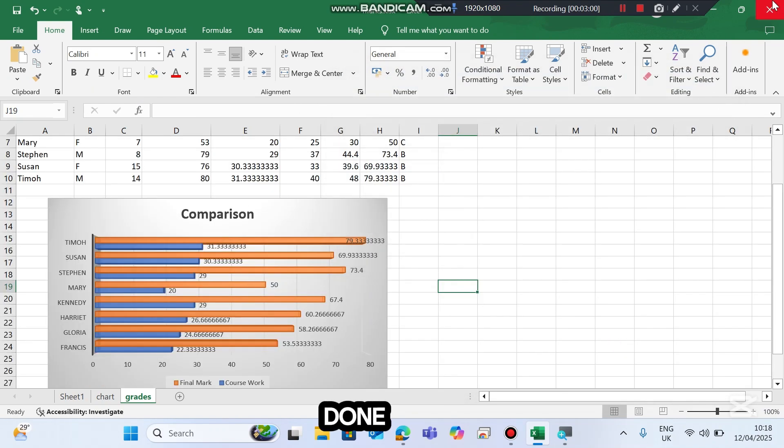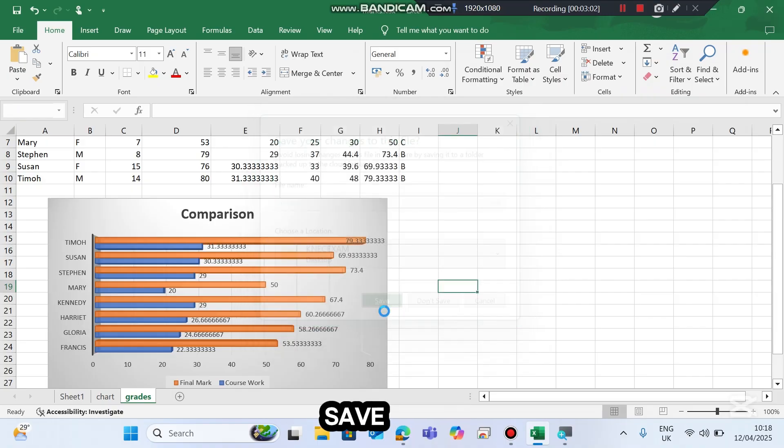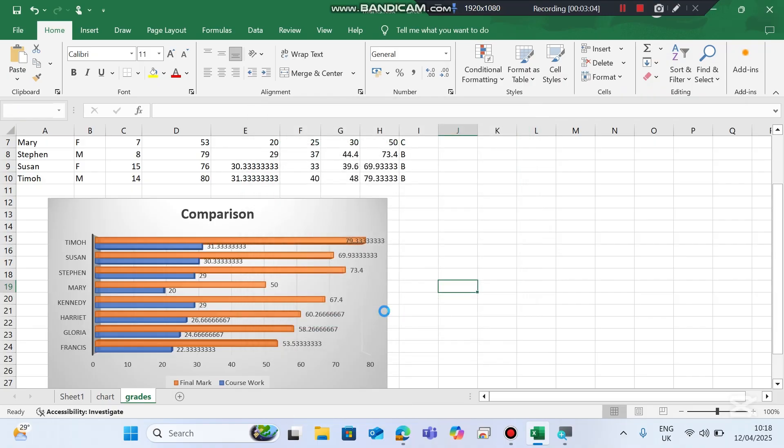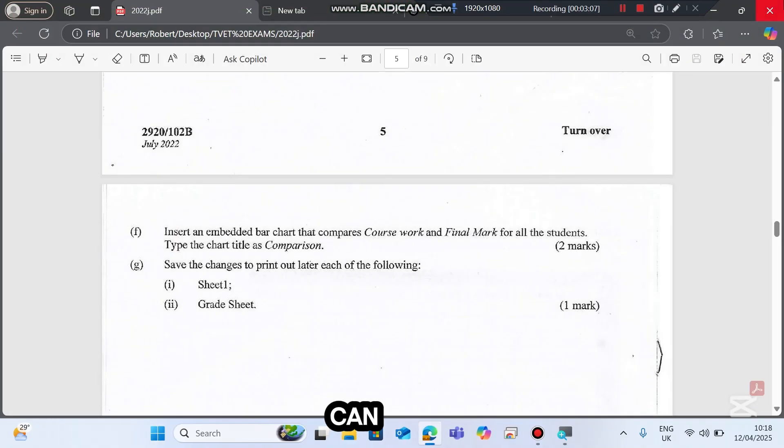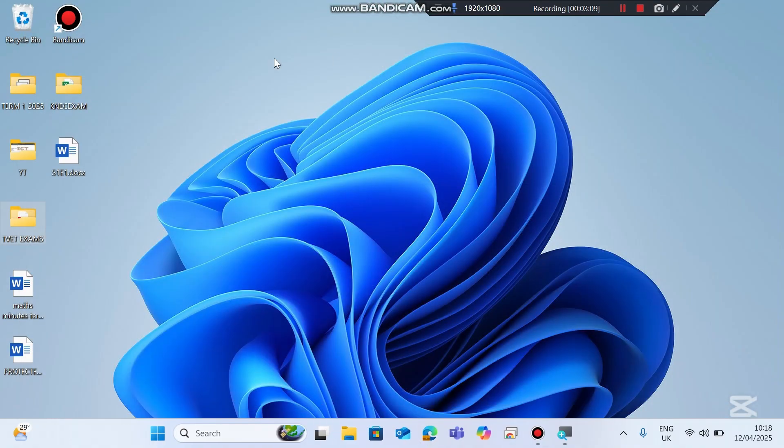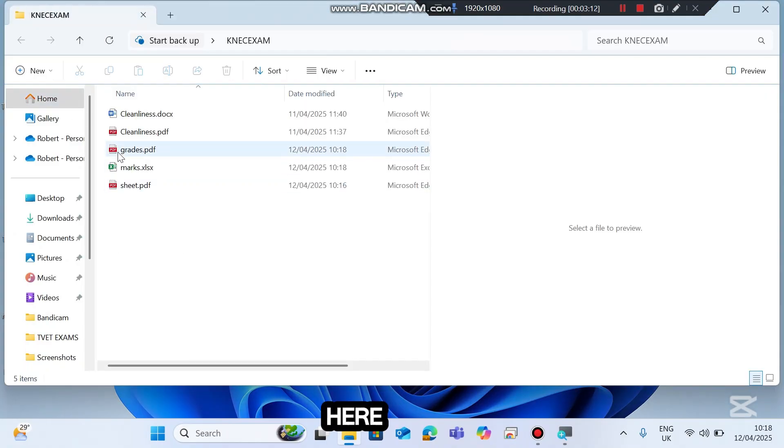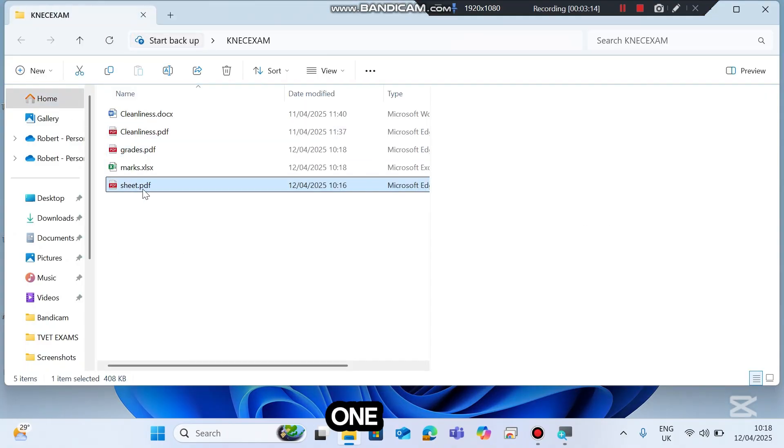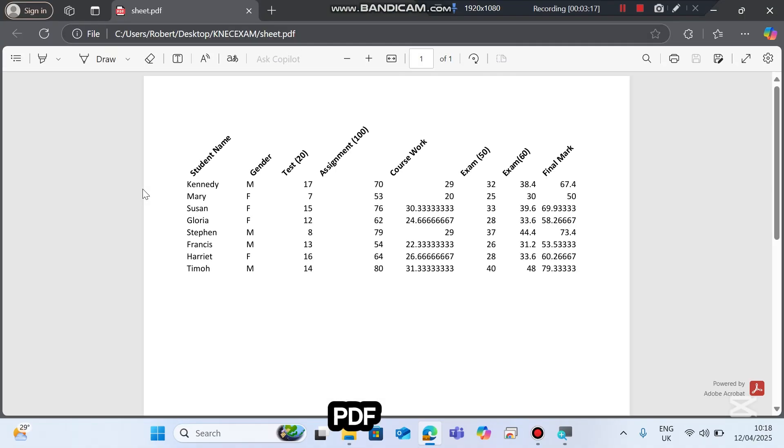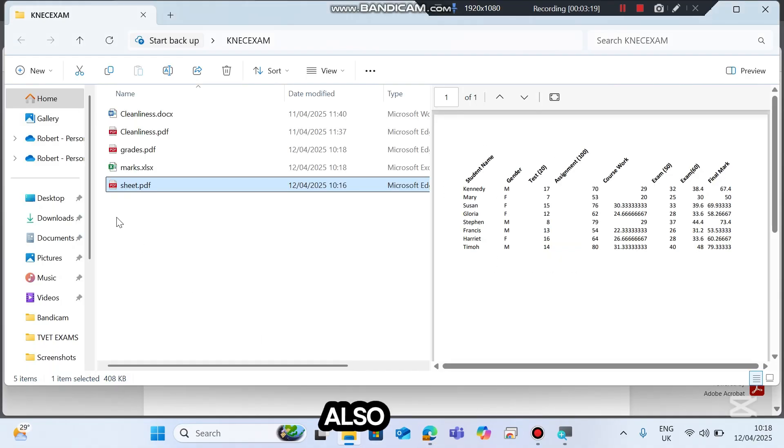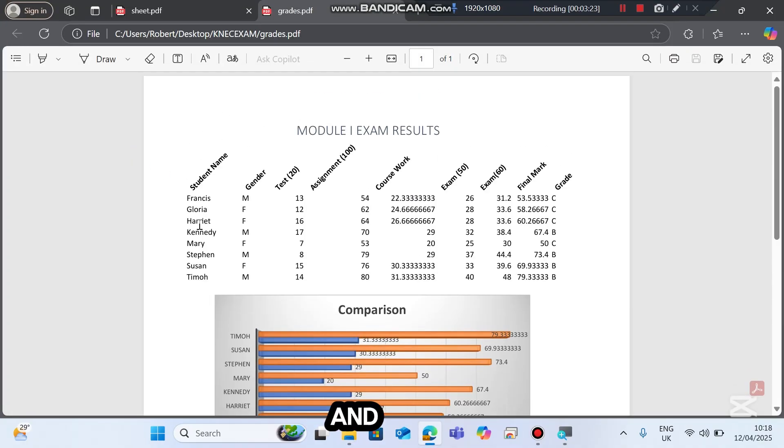And once I'm done, I can close these. Save changes. After saving changes, I can also close my work. Let me go back to my folder. Here we have sheet one as a PDF. We also have the grades as a PDF. And that's all.